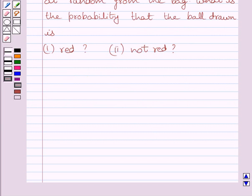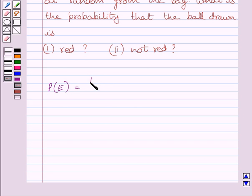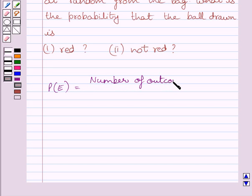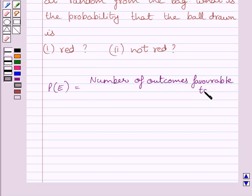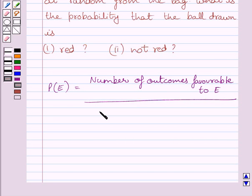First of all, let us understand that probability of occurrence of an event E, denoted by P(E), is equal to number of outcomes favorable to E upon total number of possible outcomes.